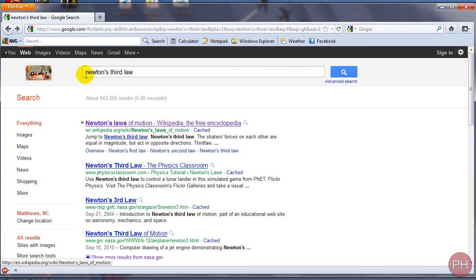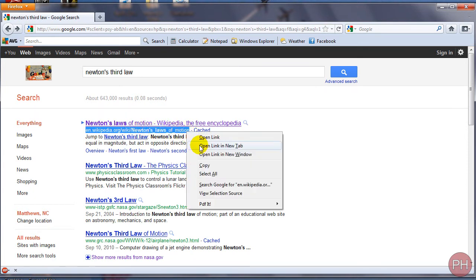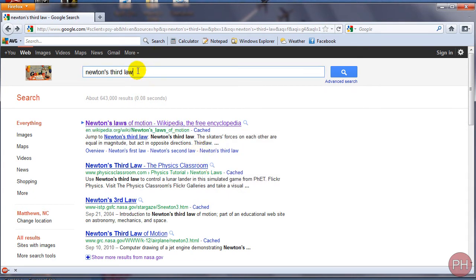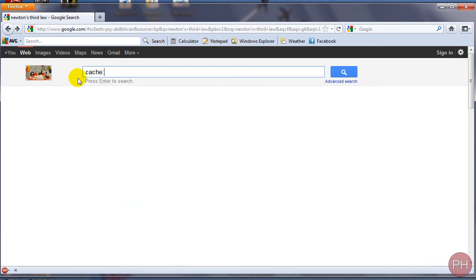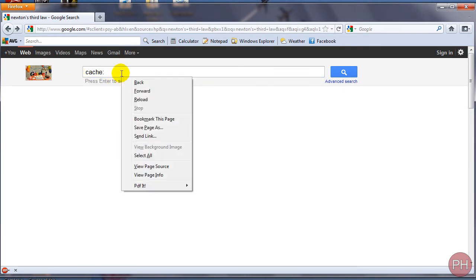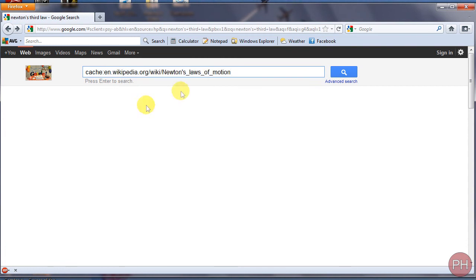What you would do is copy the link down below. Let's copy this whole entire link, right click, copy. We're going to go into the search box, type in cache, colon, and then paste our link. Right click and paste, and then you would press go.